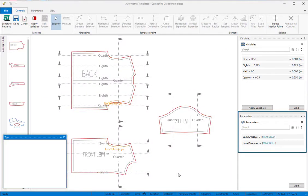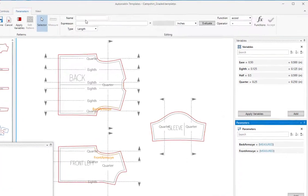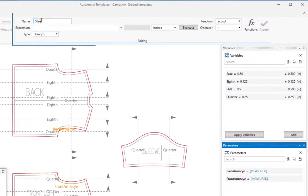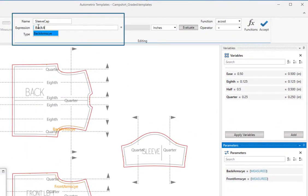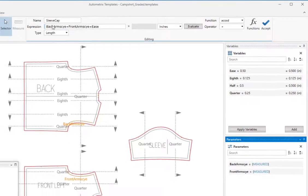We've already used the measure length tool to get the length of the front and back arm size. Next, we'll add a new parameter which we'll call sleeve cap. We'll set its value to the sum of the front and back arm size plus the variable named ease.